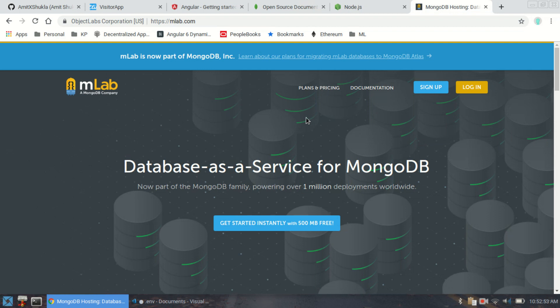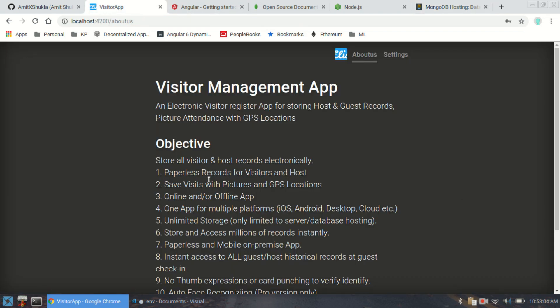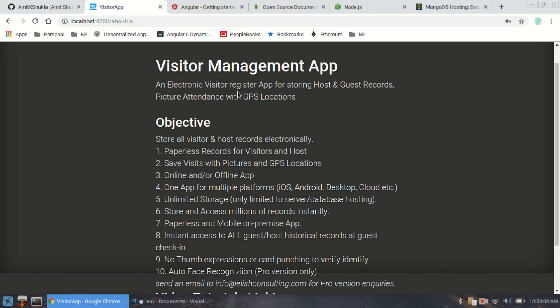Before I get started with the code-along sessions, let me show you what this app does. The whole intent is to have a paperless records system for all your visitor and host information. In traditional applications, for any office — whether a small office, a doctor's office, or any other premises — you are required to keep visitor and host information. This app lets you capture who came in and at what time.